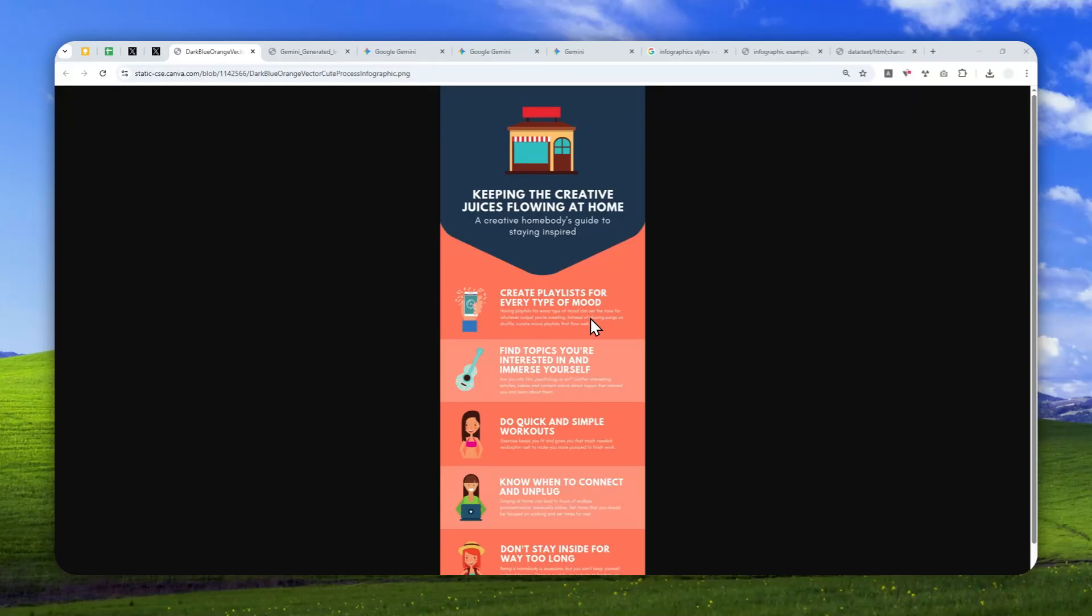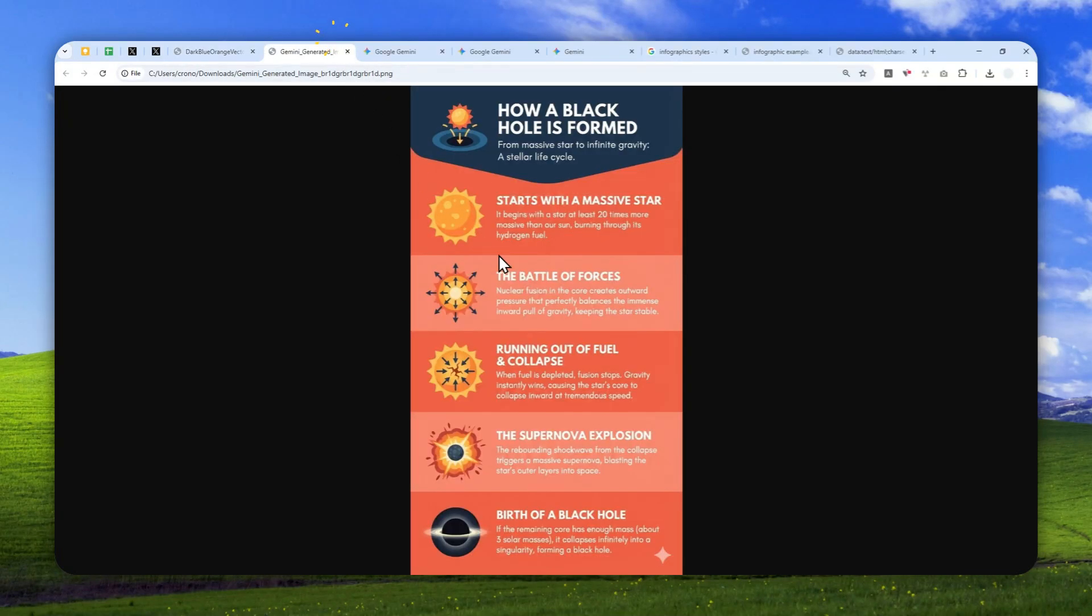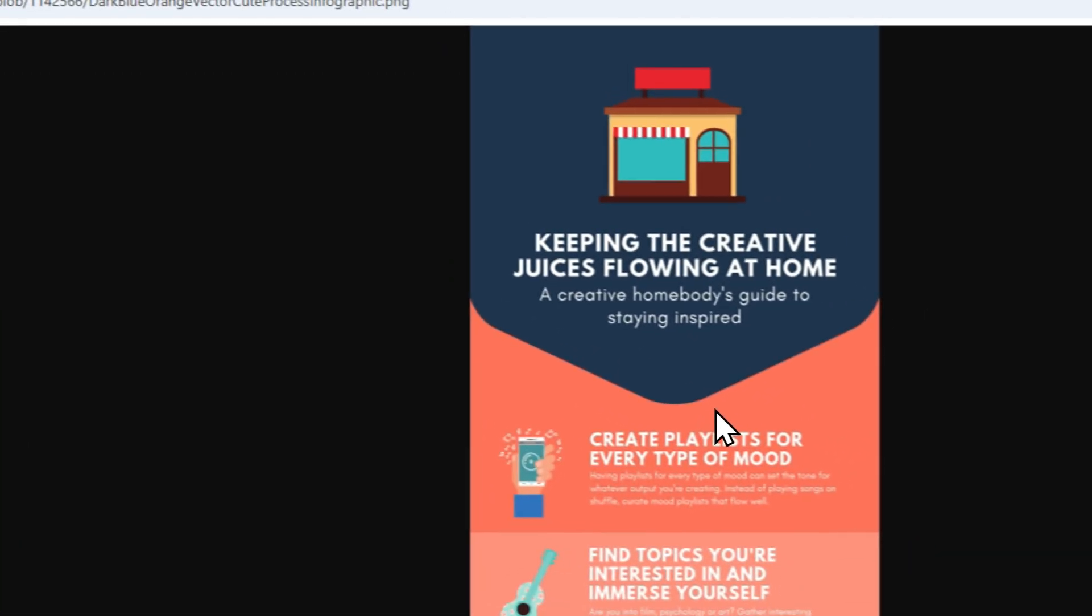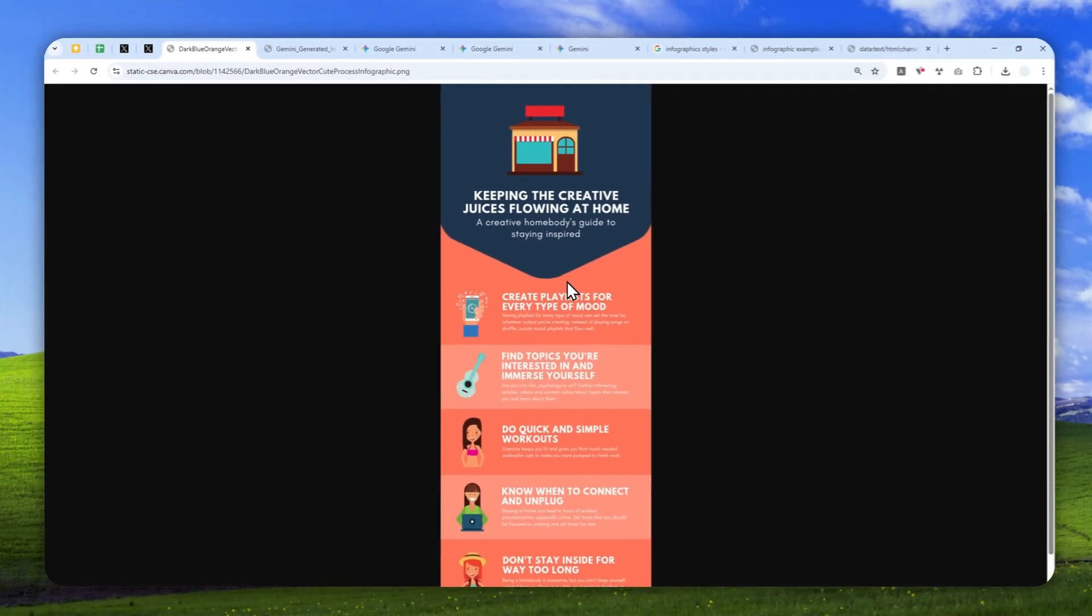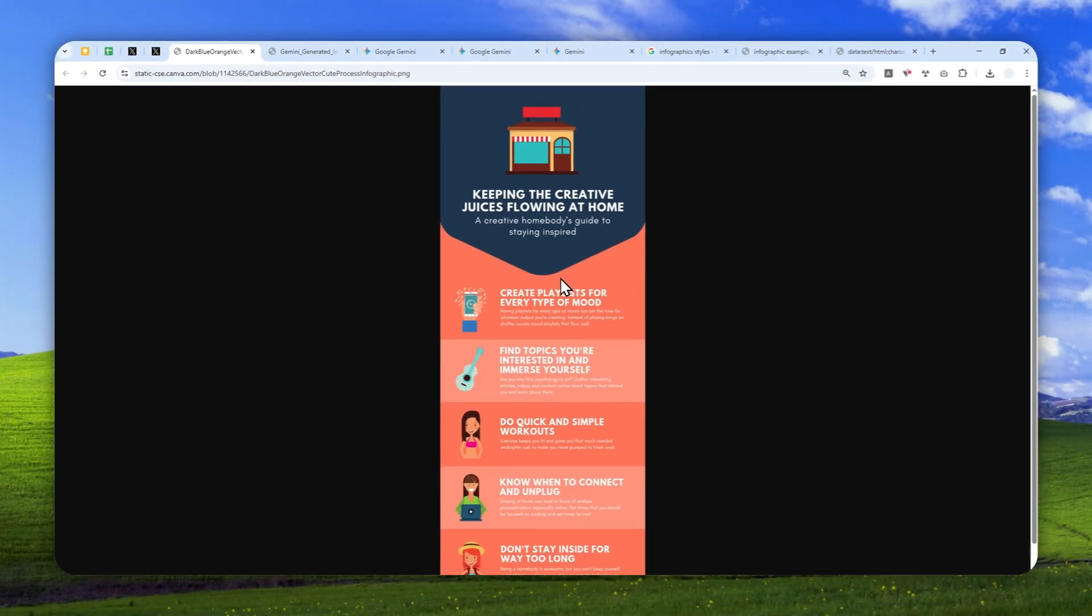Okay, so this is the original infographic and this is the one that has been recreated using Gemini. Basically it is following the same design as the one that I have on this original content.